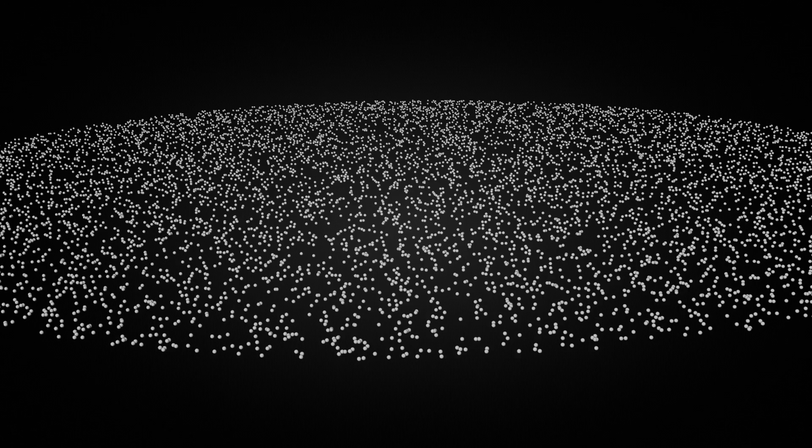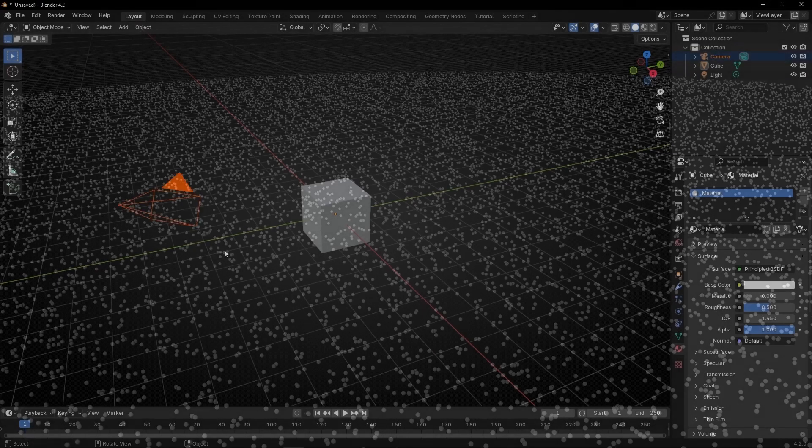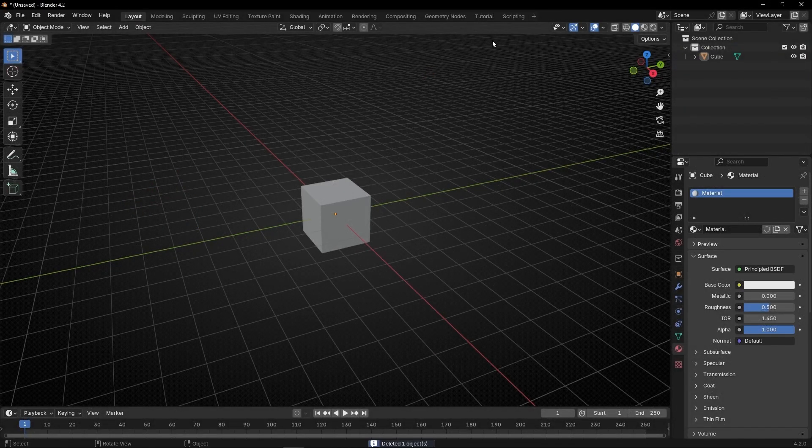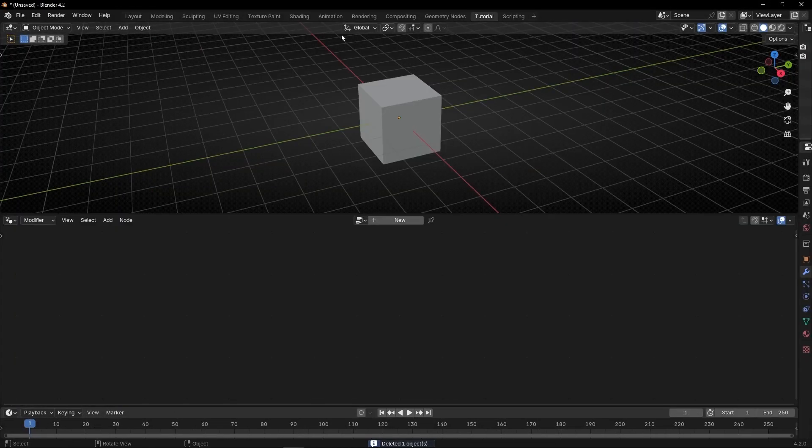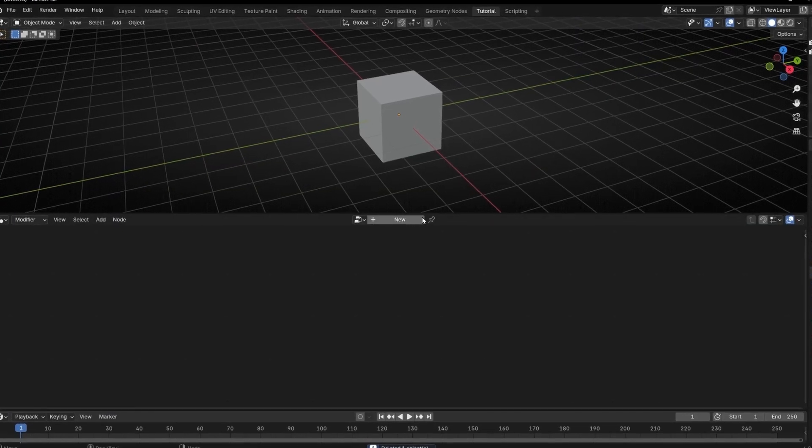Today I'm going to show you how to delete geometry based on length using a circular or spherical shape. So let's do it. Let's set up the camera, the light, and the geometry nodes. You will see that this is really easy.